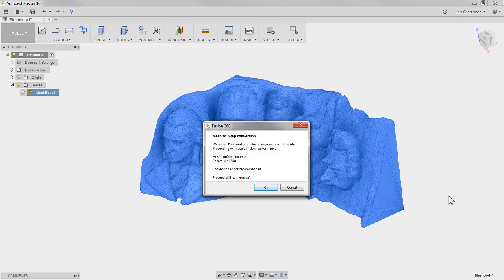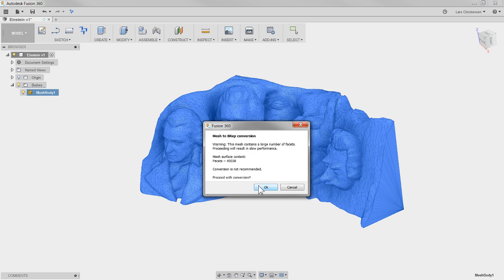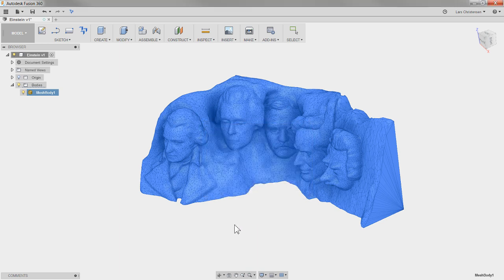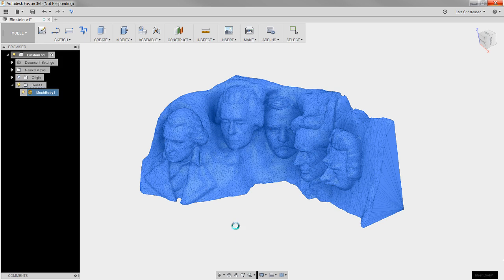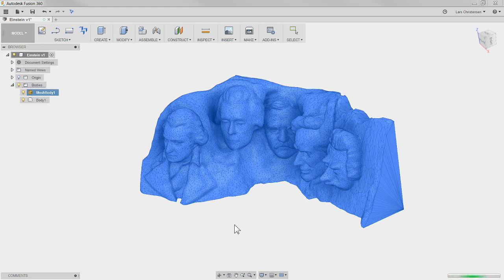Now it will come up here - it will tell you the conversion is not recommended because we are at a high facet count. But that is simply just because the model is going to be data heavy because now it is turning into a solid.